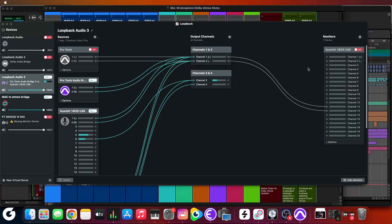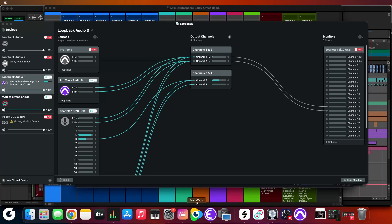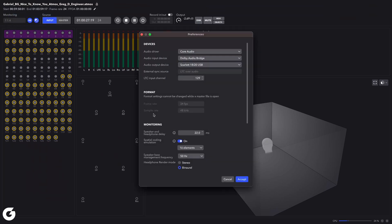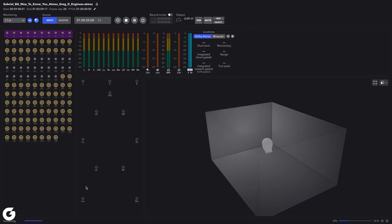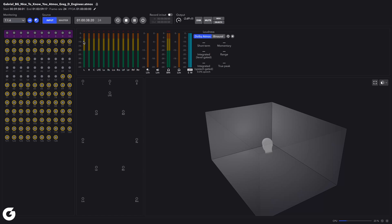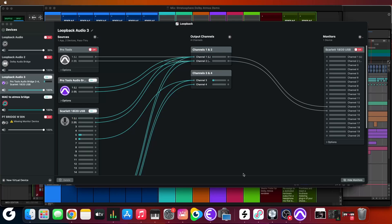Another thing I use is bass management, which is a feature in the external renderer. It lets you set a crossover frequency dedicated to the LFE channel. Unless you're actively mixing into the LFE channel, you won't get any sub — but if your room needs a low-end boost, or if you just like it excessive like I do sometimes, you set a bass management frequency in the external renderer's preferences. I have it set to 50 Hz, so anything crossing below 50 Hz automatically routes to the LFE channel, even in addition to anything already being mixed into it. That feature is not available in the internal renderer.